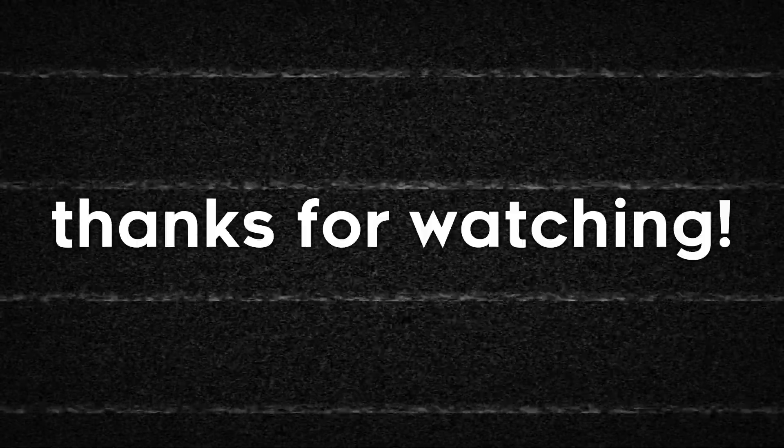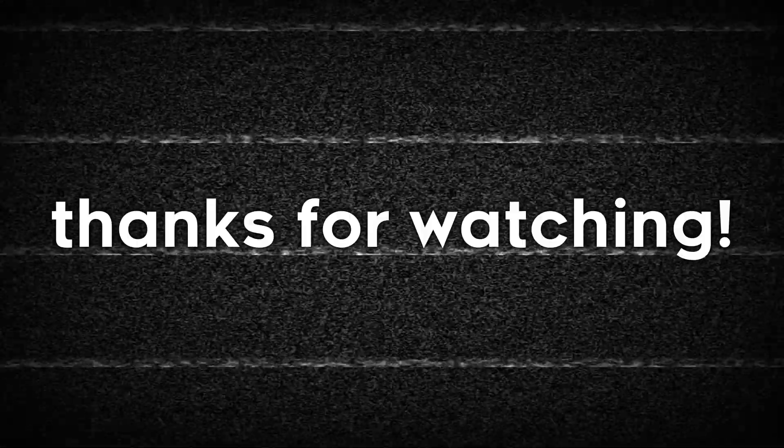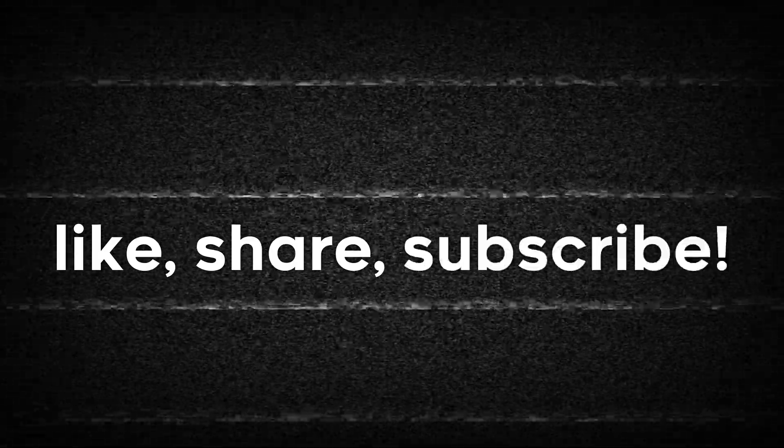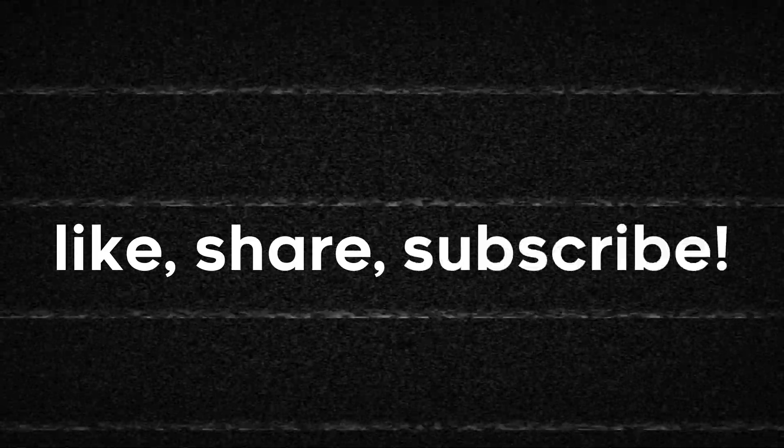Besides that, I really hope you enjoyed the video, and if you did, please like and share this video. Also make sure to subscribe to Aerium TV if you haven't already, and I'll catch you guys in the next video.